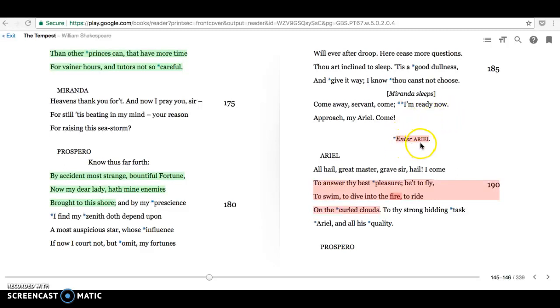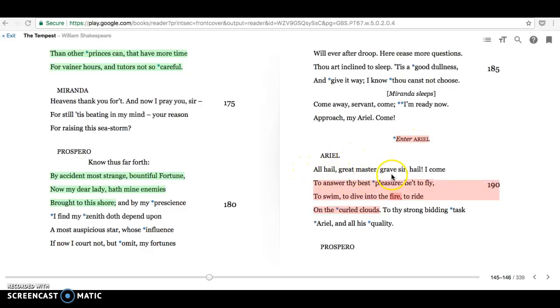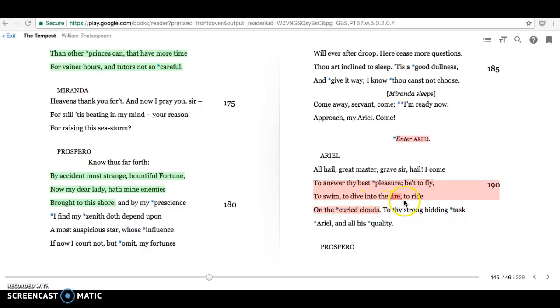Enter Ariel, usually a dramatic sort of entrance in some way, flying sometimes. All hail, great master, brave sir, hail. I come to answer thy best pleasure, be it to fly, to swim, to dive into the fire, to ride on the curled clouds.